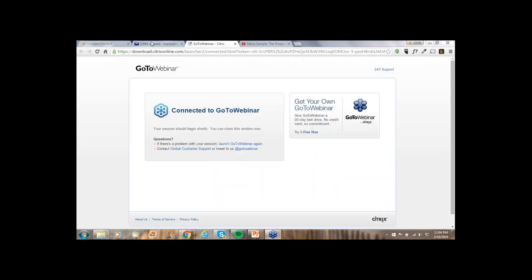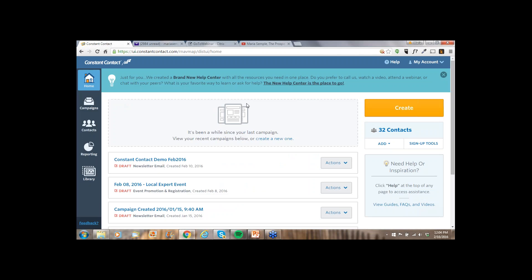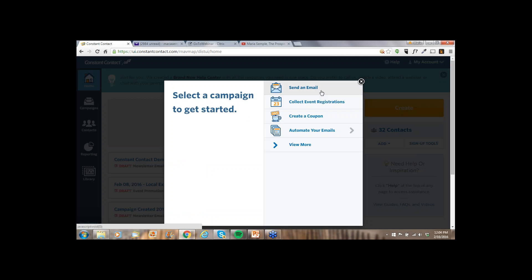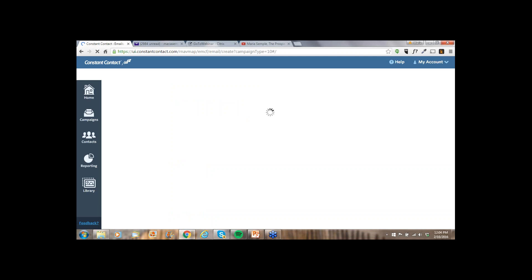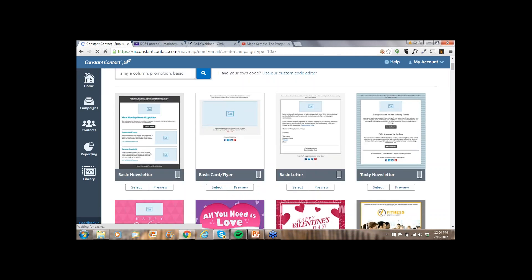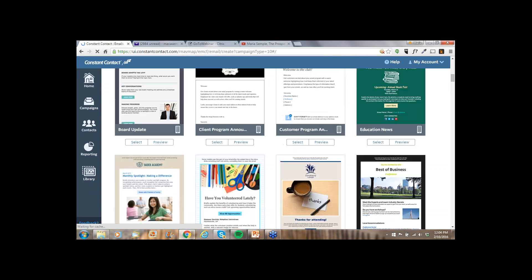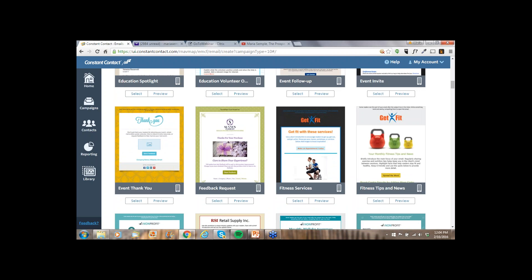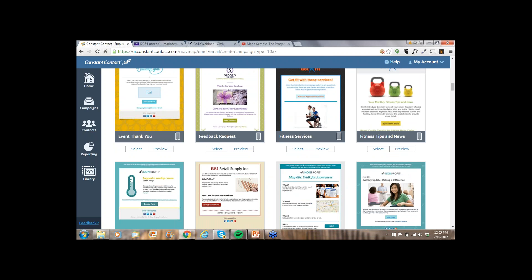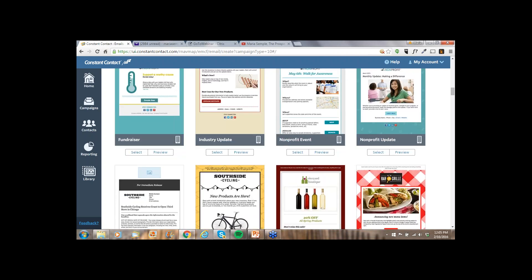Let me get into the Constant Contact account. I've already logged in to save some time. I'm under the newer platform. When you want to create an email, I've got one here that I'm actually going to be editing — I already selected a template. When you hit the Create button, you have an opportunity to do a number of things. For those of you who've been customers for a long time, the number of templates you can select from in the email marketing tool seems endless. The templates now in Constant Contact are all mobile friendly and mobile responsive.